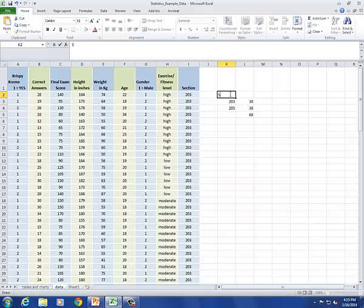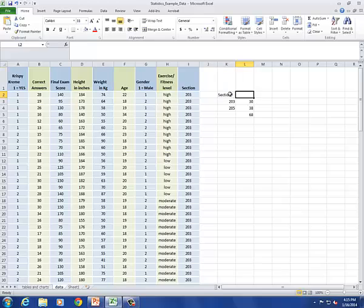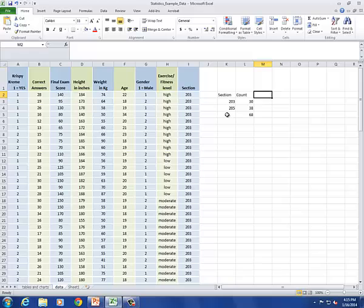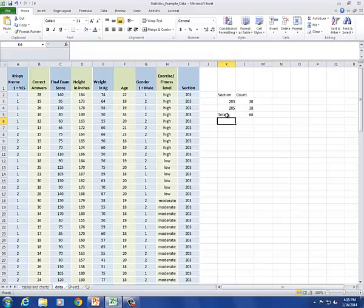Let's add some labels here. This is the section. And this is the count. And we also have a total. So there's a basic frequency table created in Excel.